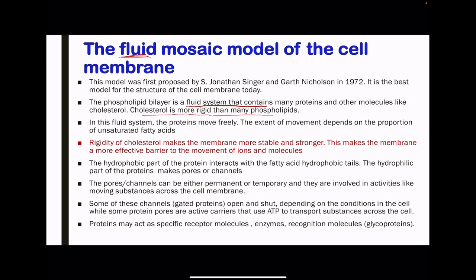In this fluid system, the proteins move freely. The extent of movement depends on the proportion of unsaturated fatty acids. The rigidity of cholesterol makes the membrane more stable and stronger, making it a more effective barrier to the movement of ions and molecules. This prevents uncontrolled movement of substances in and out of the cell as well as in and out of specific organelles. The advantage is that conditions can be controlled effectively in order for enzyme-controlled reactions to be carried out appropriately.